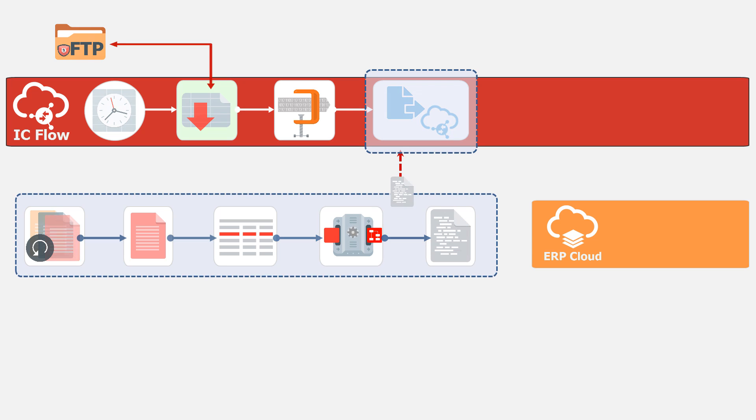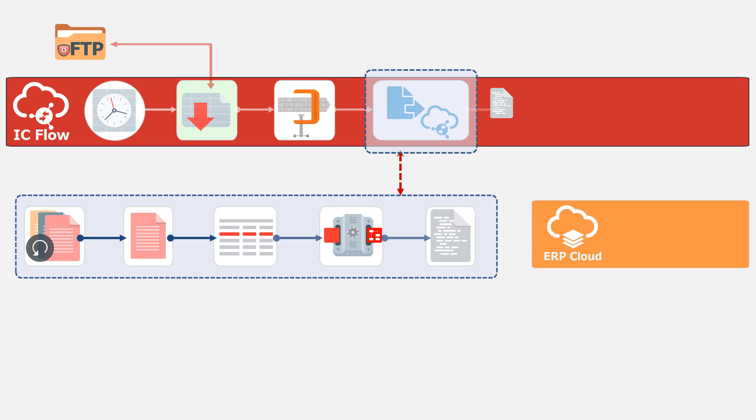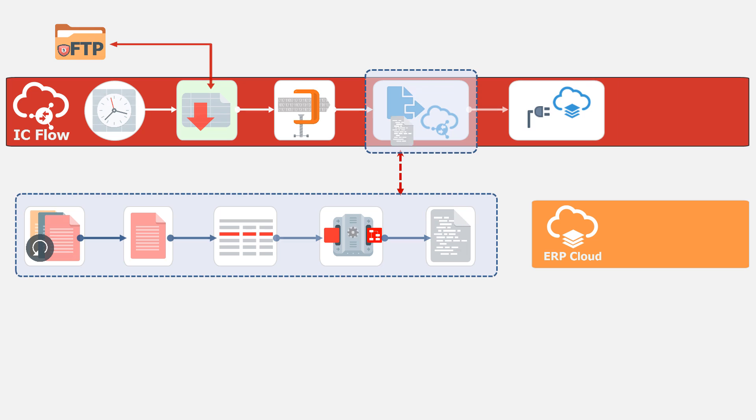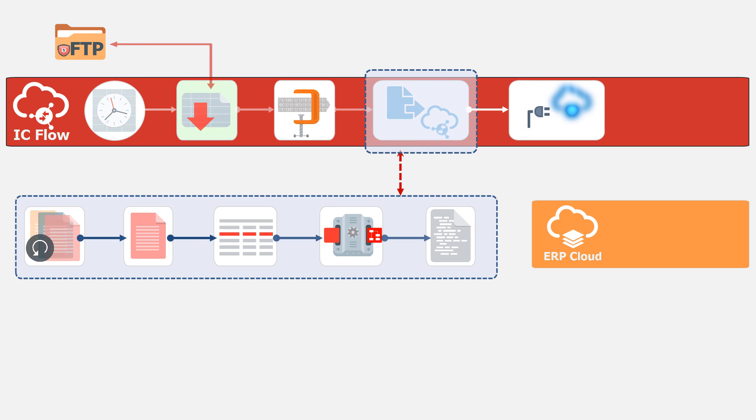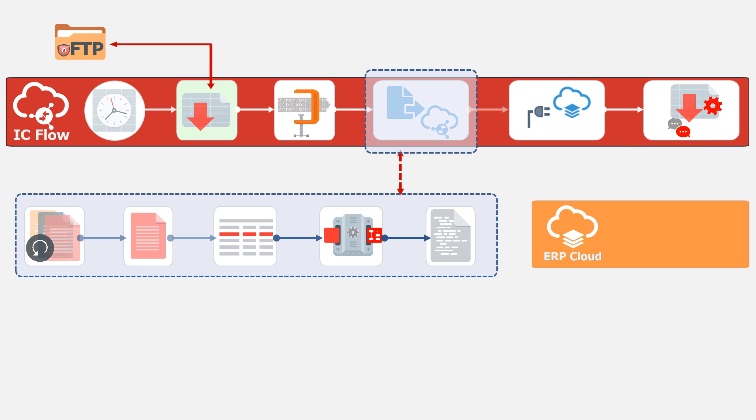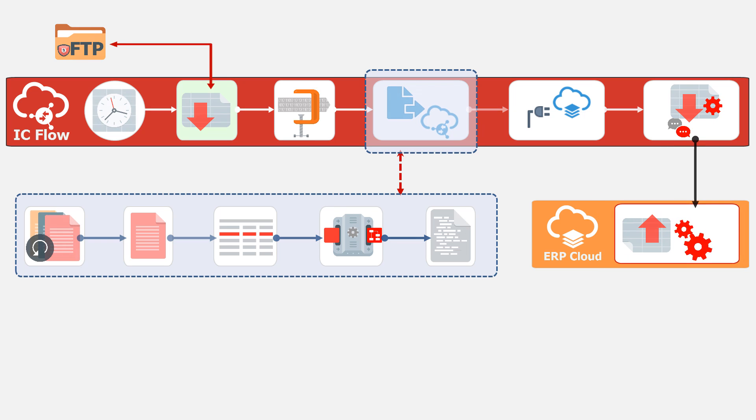Once the new ERP file is ready, it's uploaded by the ERP cloud adapter in Integration Cloud. The adapter invokes the ERP import service and specifies a callback. The data loading and processing start on the ERP endpoint.